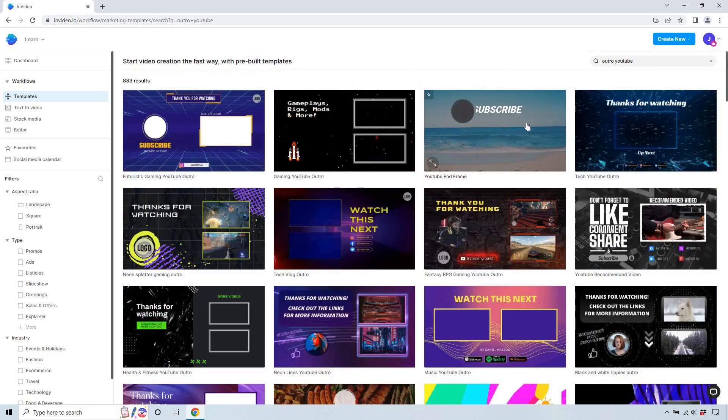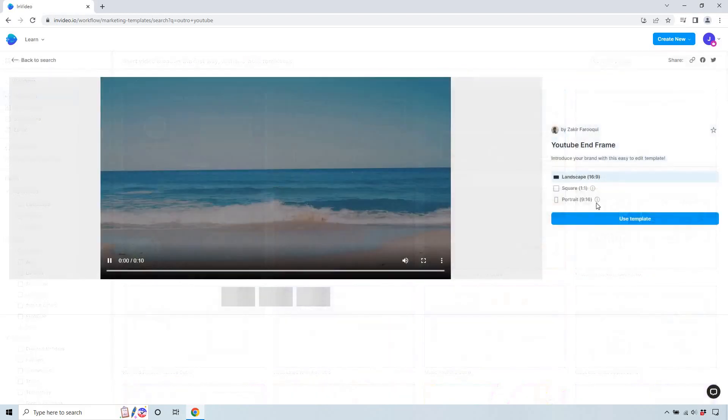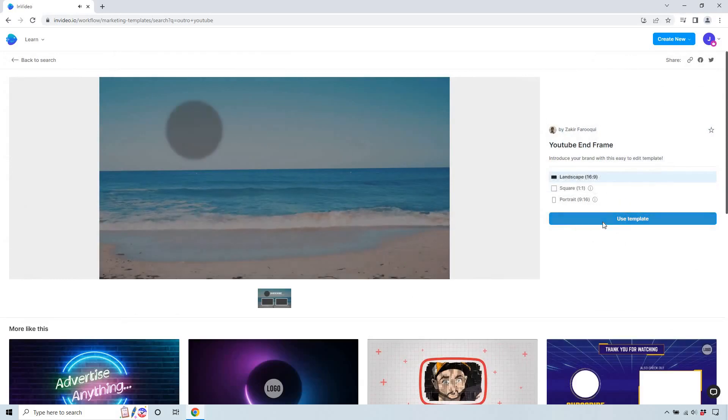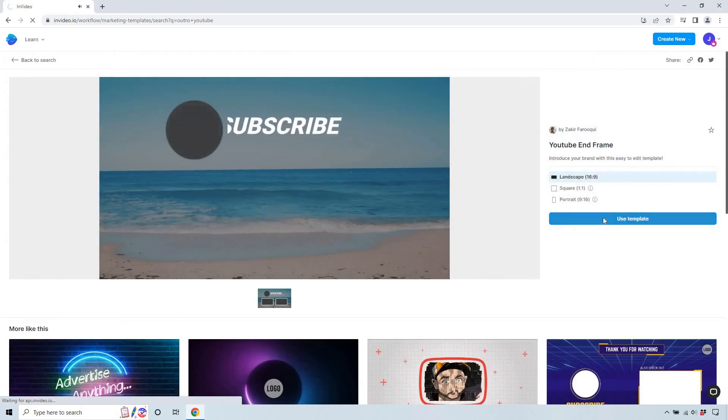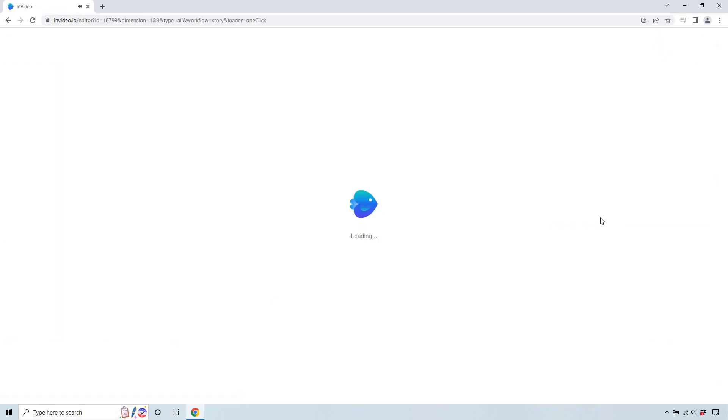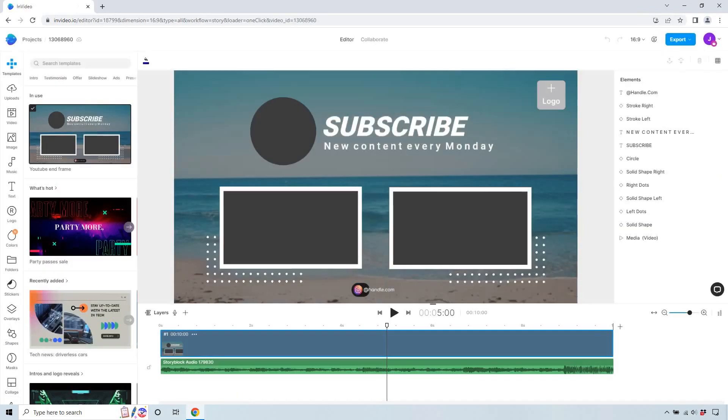So let's go to this one. Considering I'm Marketing Island, this is going to work perfectly. Let's click on 'use template' and let it load.